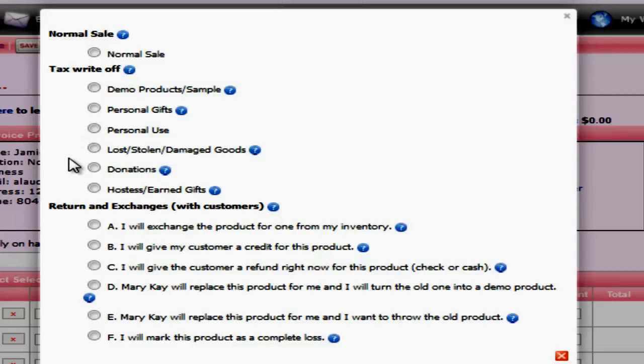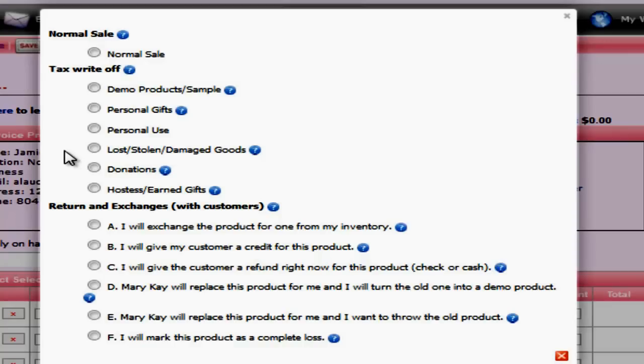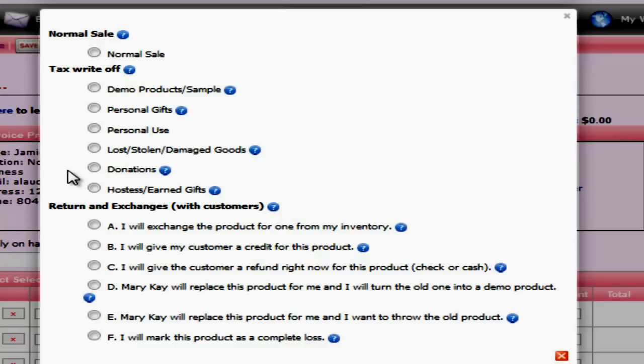So if you ran out of microdermabrasion and you picked it off your shelf, then you would mark this invoice personal use. Your lost, stolen, and damaged goods invoices are going to be used when you need a complete write-off. Now a good example for this is if you have a damaged product or even a stolen product that Mary Kay will not replace. Because Mary Kay is not replacing this, you'll need to turn this into a write-off. Now if Mary Kay is replacing that item, then you don't need to create a lost, stolen, or damaged goods invoice for that.